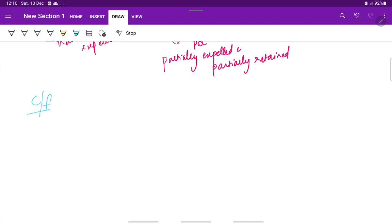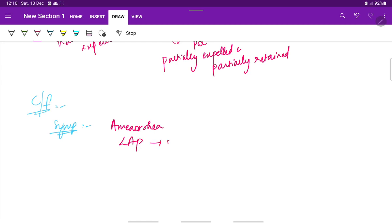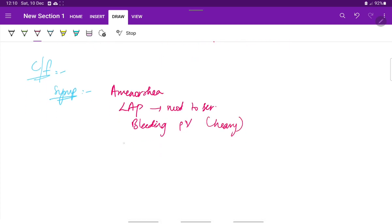Now let us see the clinical features. The symptoms, as in any abortion, include history of amenorrhea, lower abdominal pain which can be moderate to severe, and bleeding per vaginum which is usually very heavy. Also, there can be history of expulsion of products of conception in case of incomplete abortion.